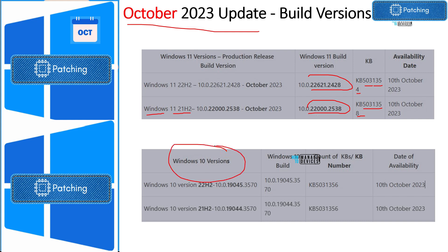For Windows 10 22H2, after installing KB article 5031356, the build number would be 19045.3570. And for Windows 10 21H2, after installing the same KB article 5031356, the version number would be 19044.3570.